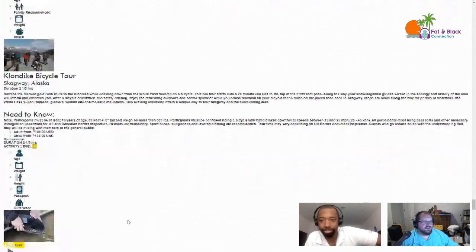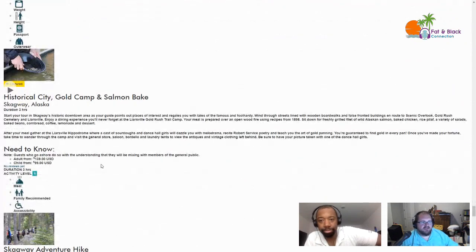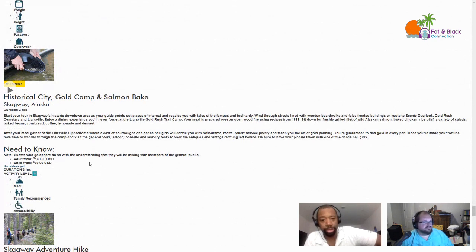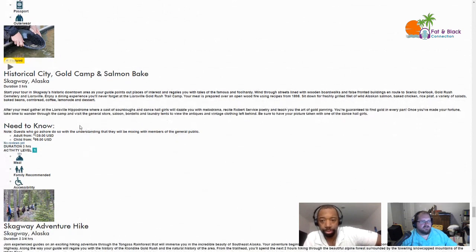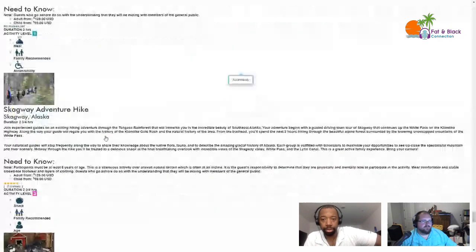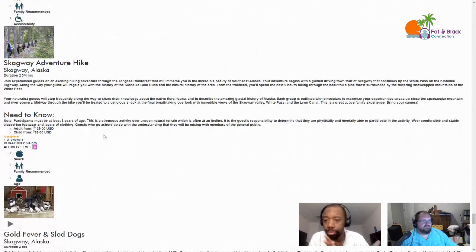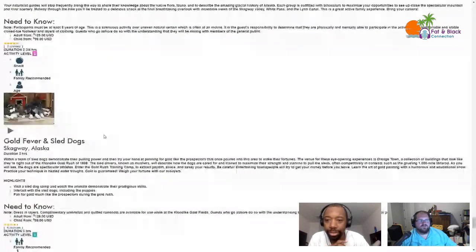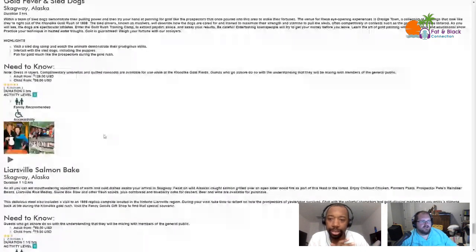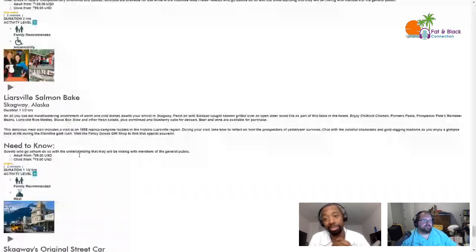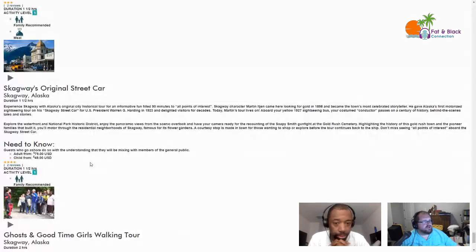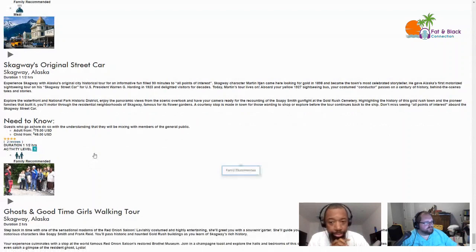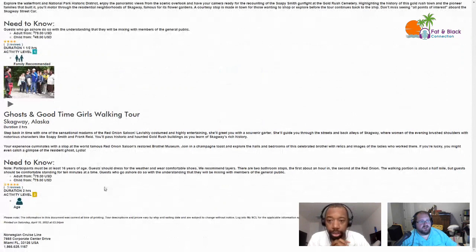How about Klondike Rock Climbing and Rappelling? The rappelling part I'd be down with, not so much the rock climbing. You don't want to go rock climbing for three and a quarter hours for $150? Sure don't. How about the Klondike Bicycle Tour? Is there food involved? No? All right. Historical City, Gold Camp and Salmon Bake. I mean it's probably just like the other ones, right? It's a walk around the city with the salmon bake. That's something I'd probably be interested in doing. That one's only $140. If you want to do some of this stuff on the cheap, you could absolutely do that. Skagway Adventure Hike, nope. Gold Fever and Sled Dogs, sounds a lot of the same. Liarsville Salmon Bake - so just straight up salmon bake. An hour and a half for $90, not bad. Skagway's Original Street Car. That could be interesting, you drive around Skagway in an old style street car learning some history and stuff, get a little tour.